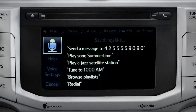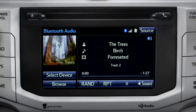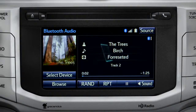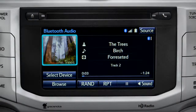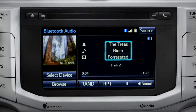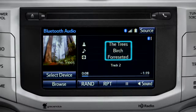The Bluetooth audio screen will appear and the music will start playing. If the information is available, you'll see the album cover, artist name, and selection title.